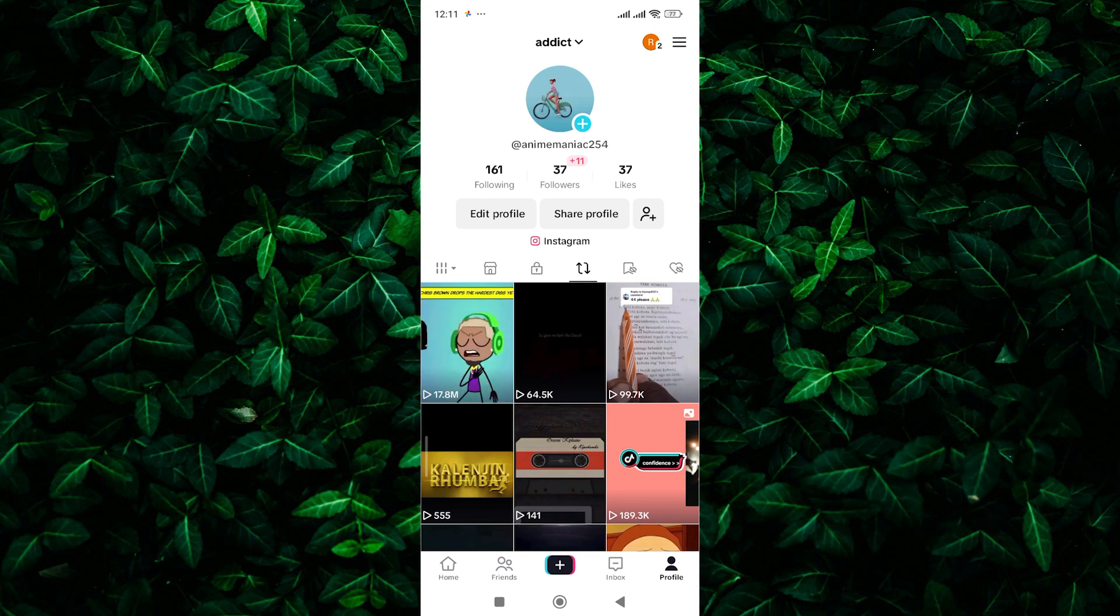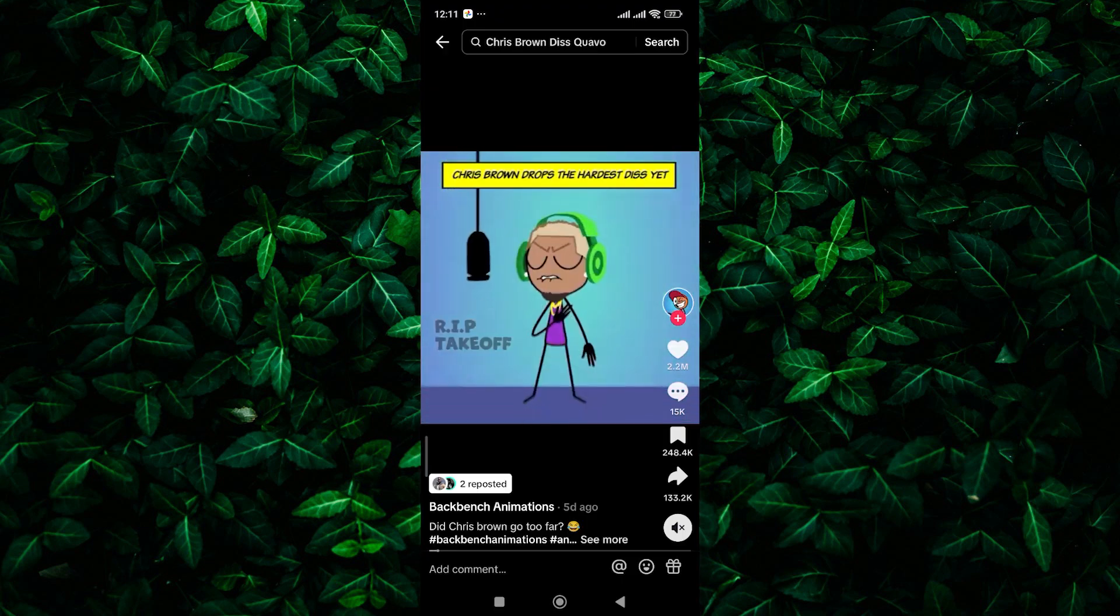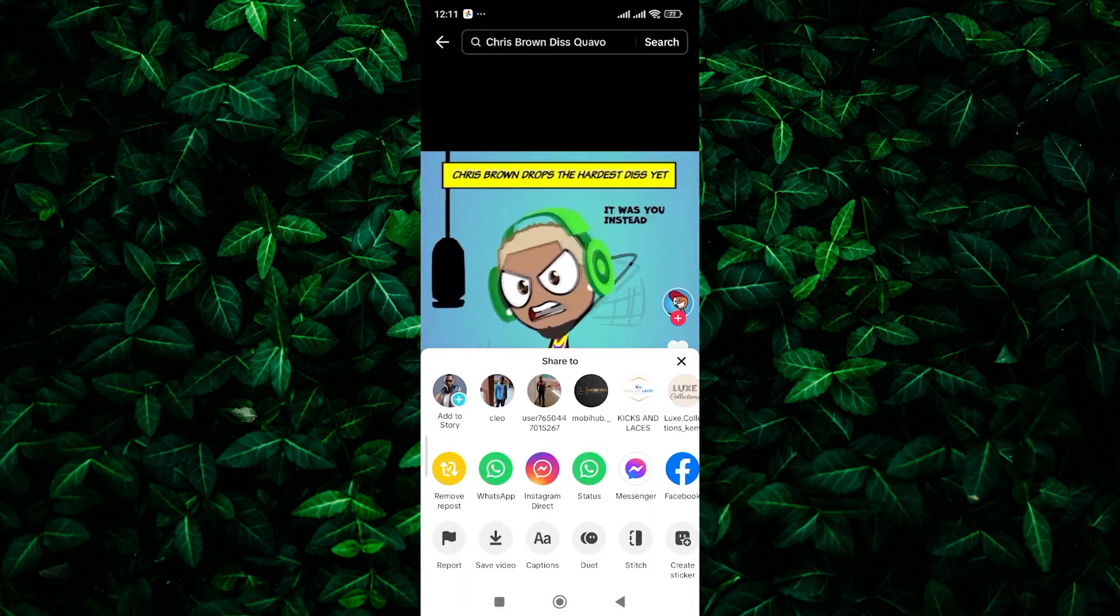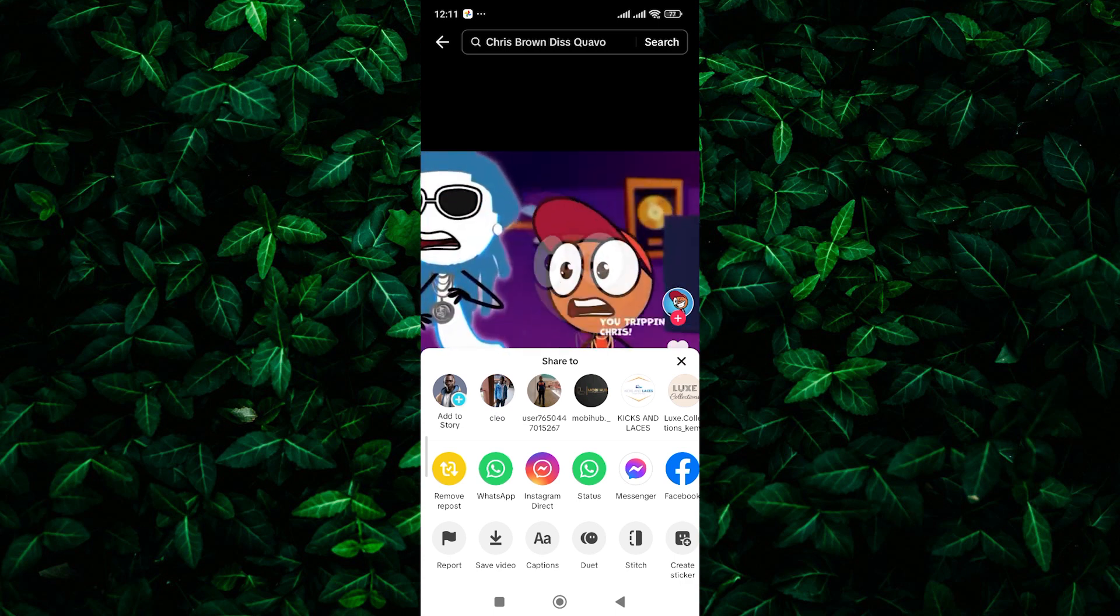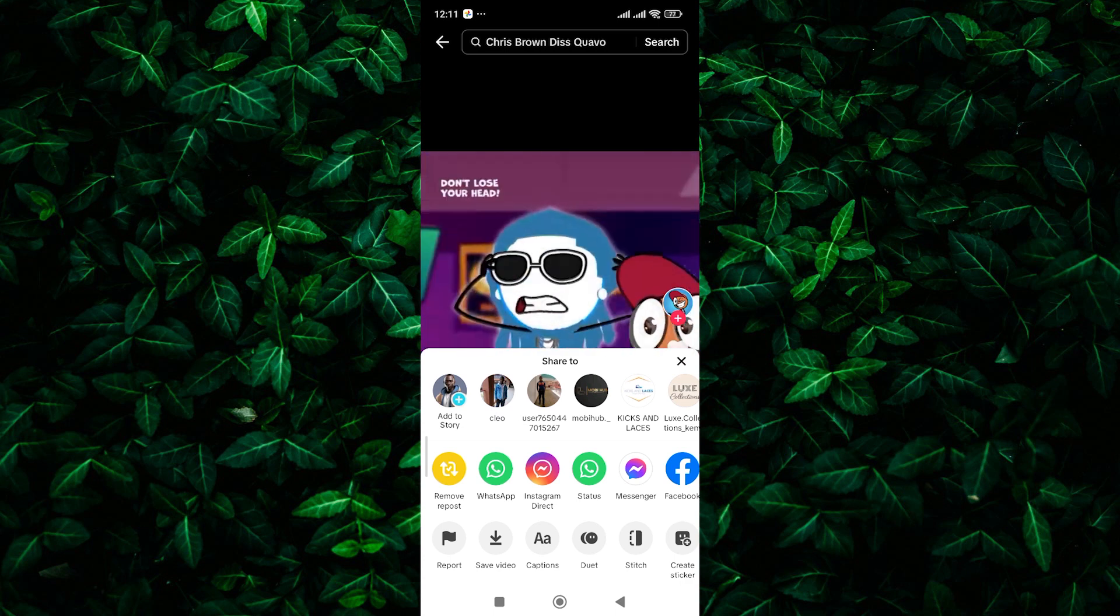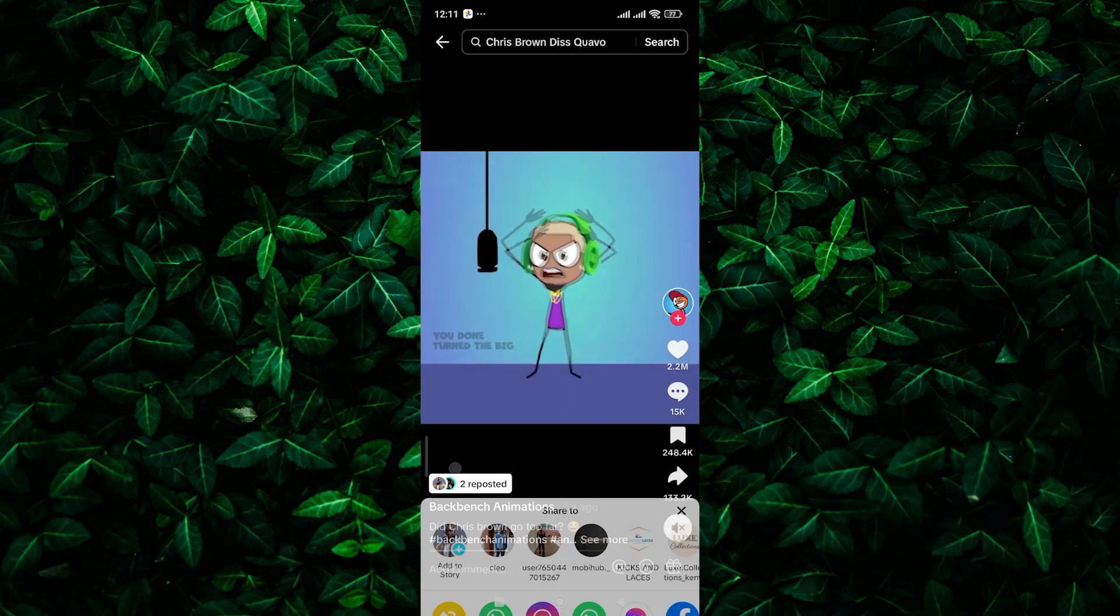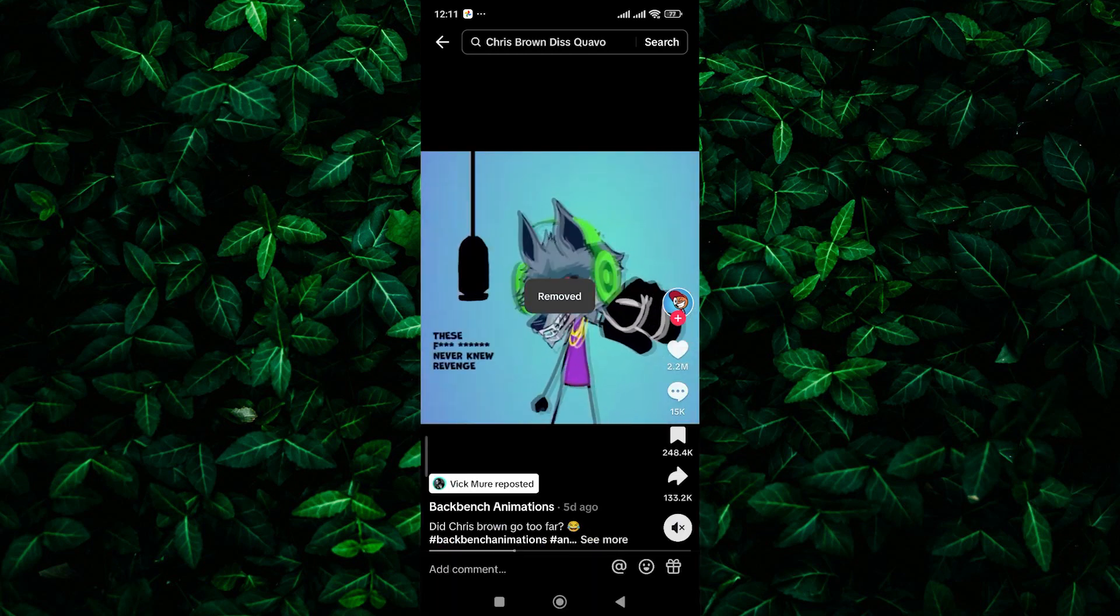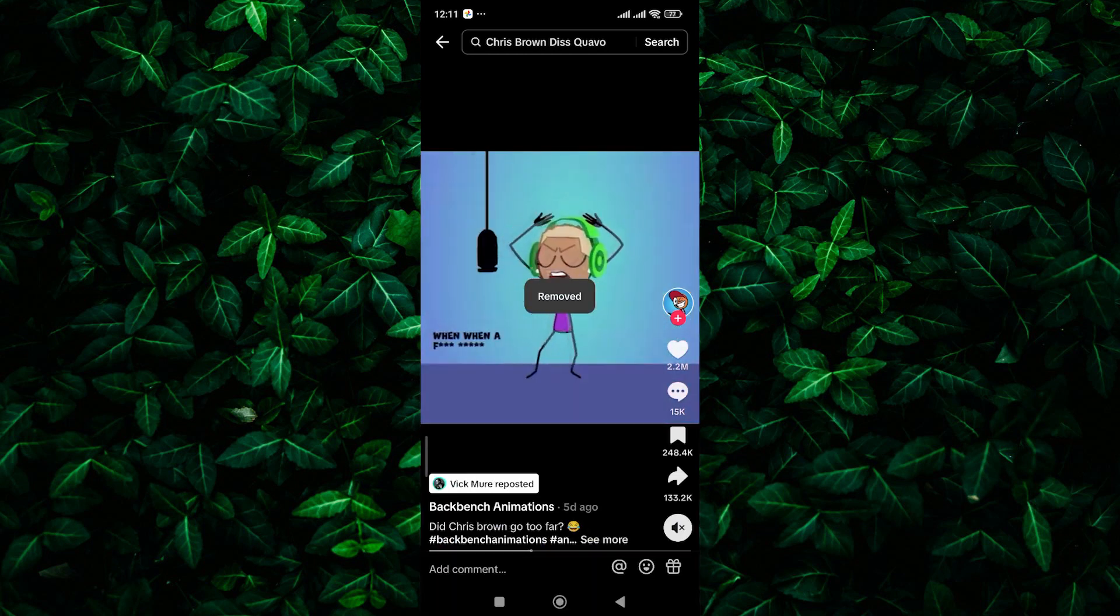On your profile, tap on the repost to open it and view the captions. Tap on the share button located at the bottom right corner of the screen. This will bring up a menu of sharing options. In the sharing options menu, look for the remove repost option. Tap on it to confirm that you want to remove the repost from your profile.